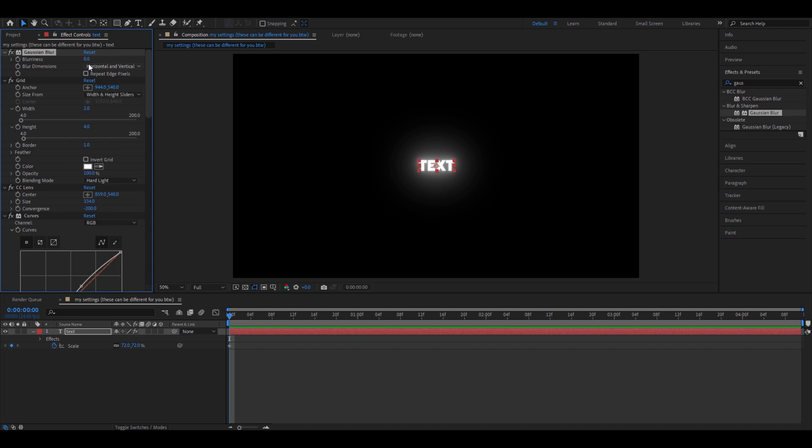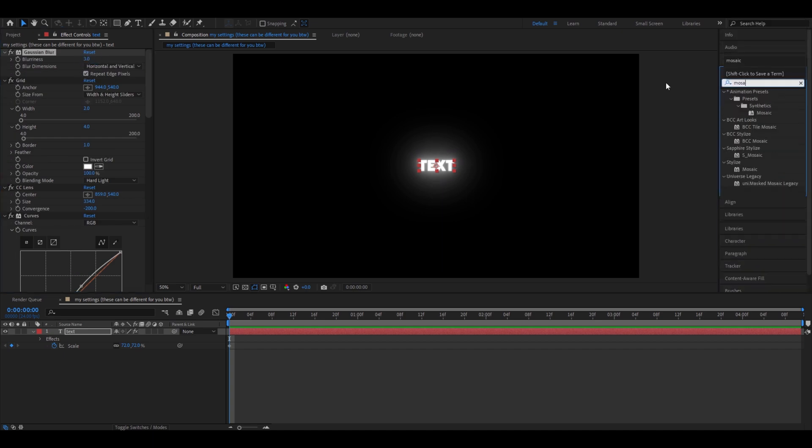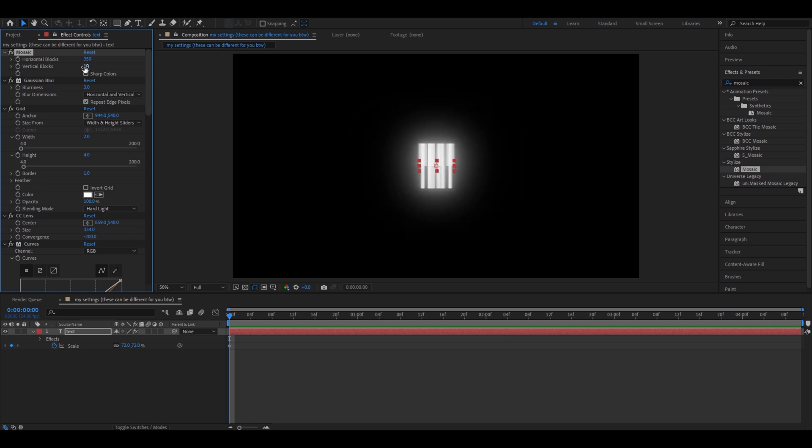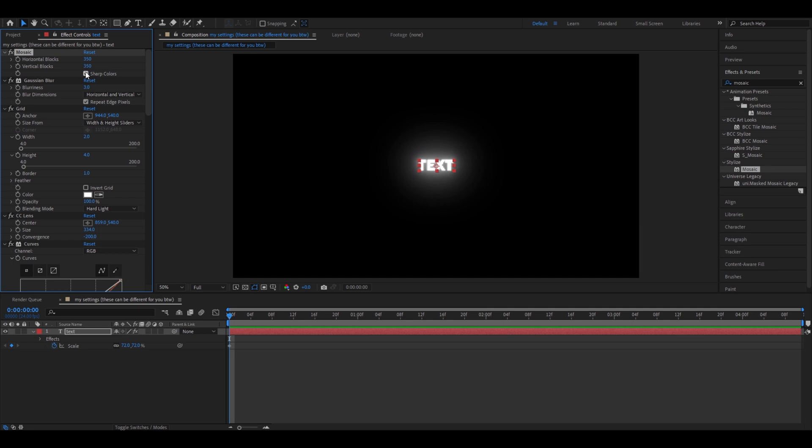Now let's add Gaussian blur. Make the blurriness 3. Click on repeat edge pixels. Let's add mosaic. Make horizontal blocks 350 and vertical blocks also 350. Check the sharp blocks.